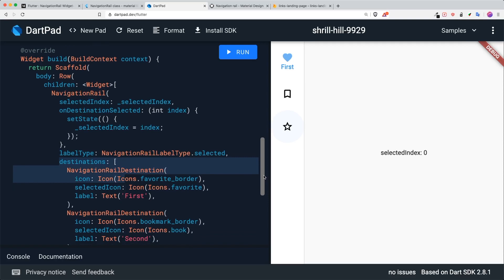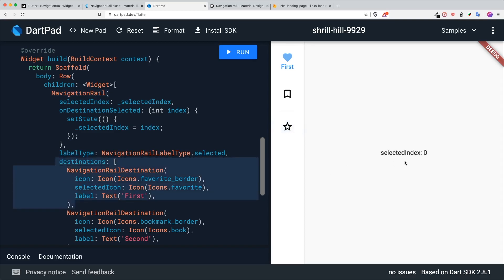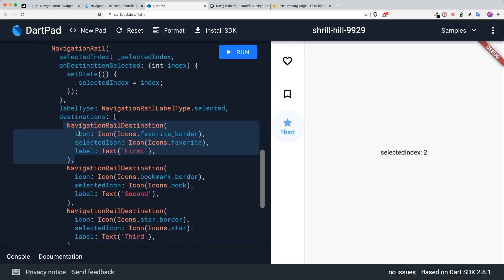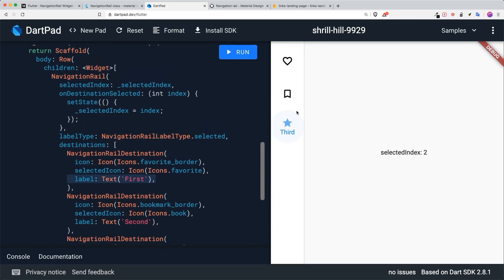The destinations are like different tabs for your navigation, now named as Navigation Rail. You can navigate to different screens — the first screen, second screen, and third screen accordingly. Inside the destinations it requires NavigationRailDestination, which contains your icon, your selected icon, and your label text.